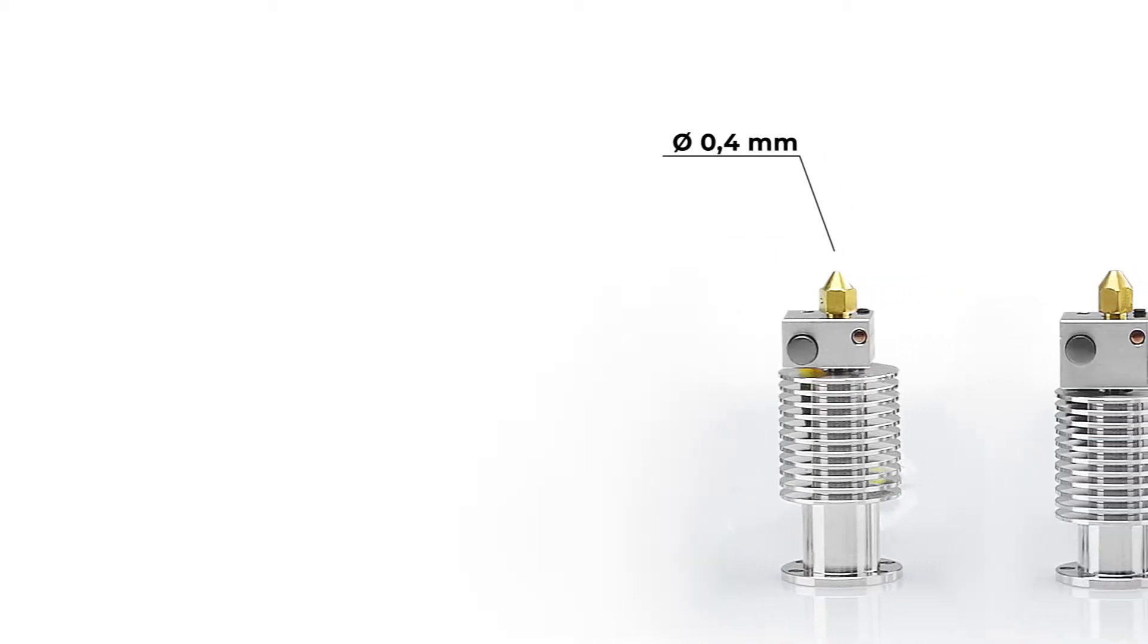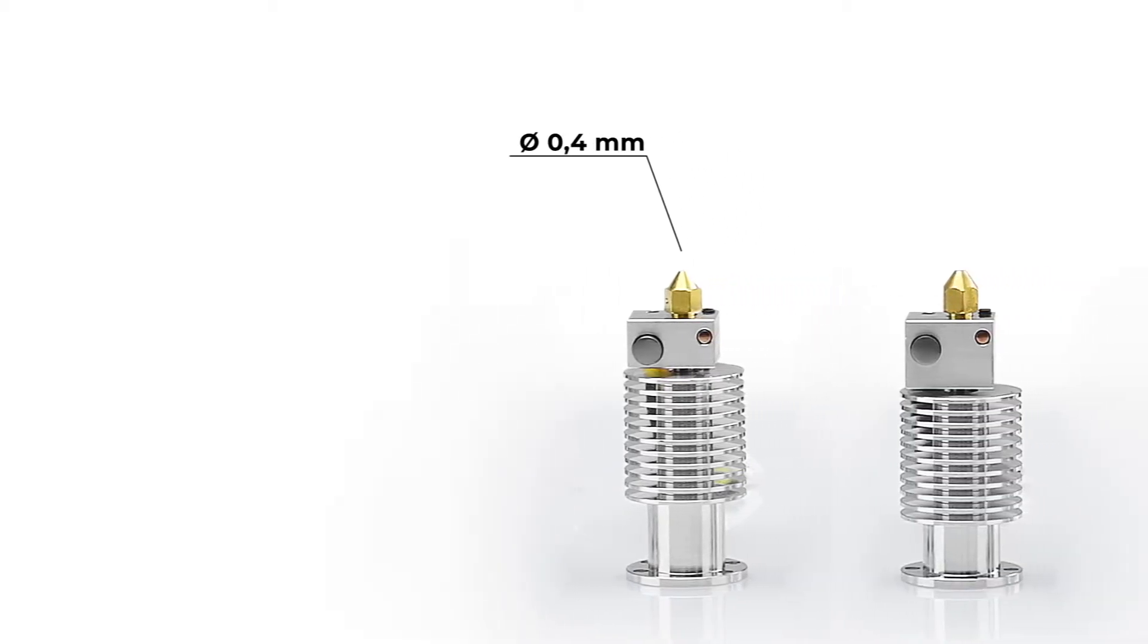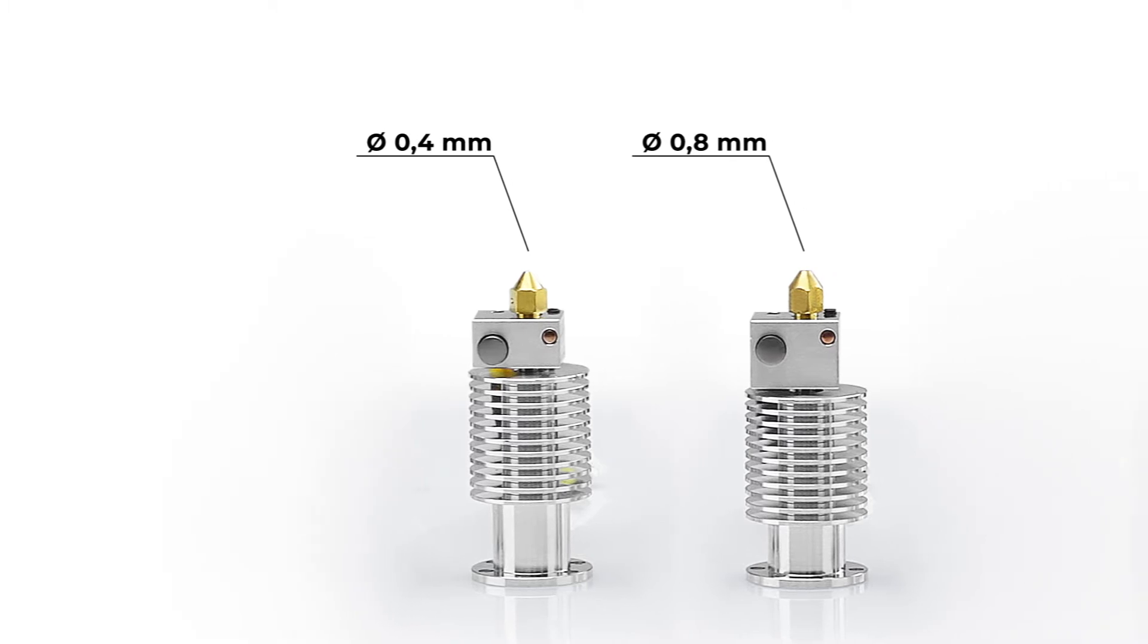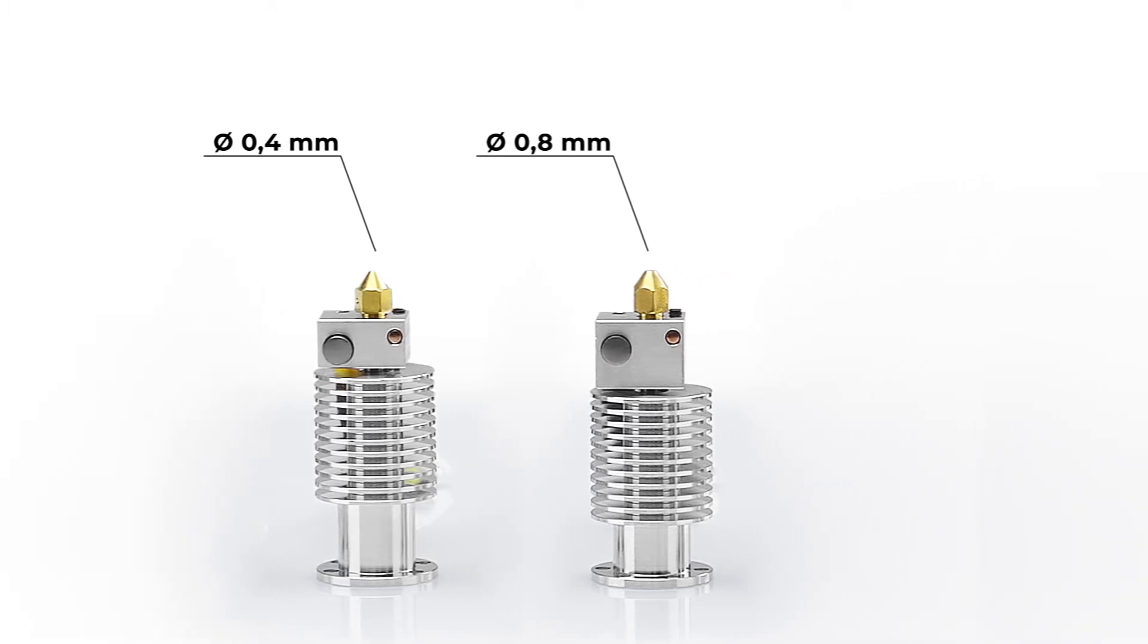At BCN3D we have different hot ends with different nozzle diameters. It is important to choose the appropriate hot end for each print or material.